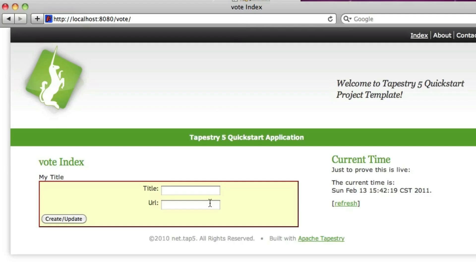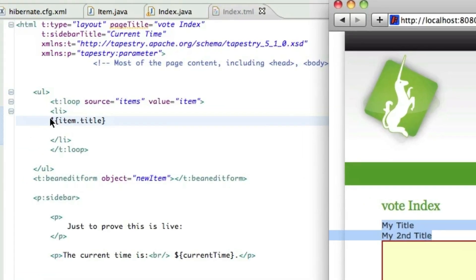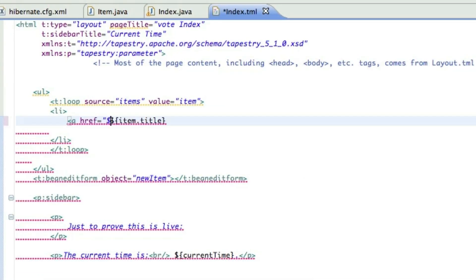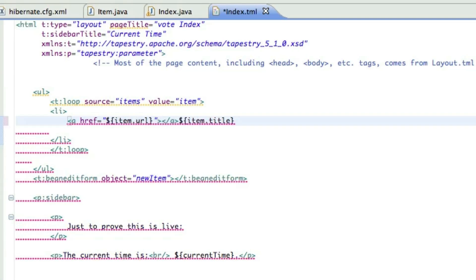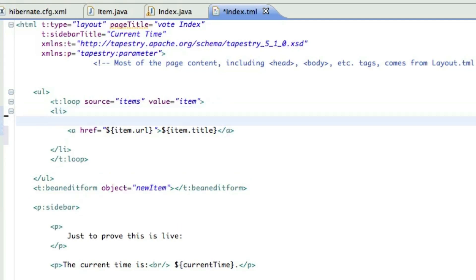Okay, the first one showed up. Let's try adding another one, my second title, and it's there too. So it's working. Let's flesh this out a bit. First of all, we'll make the title link to the URL. And we'll show the number of votes.